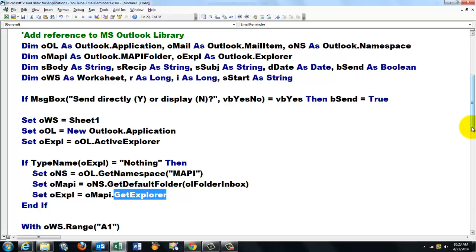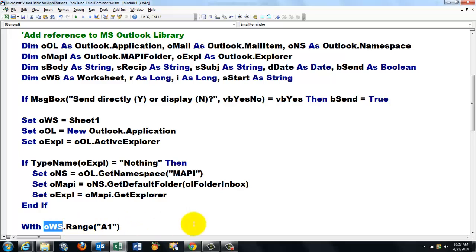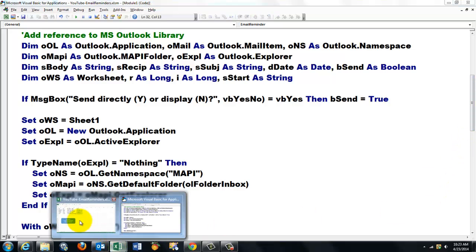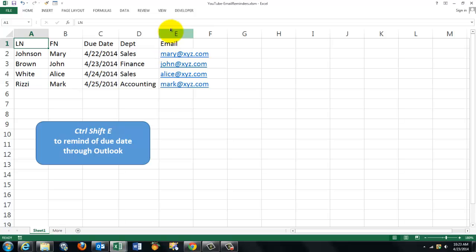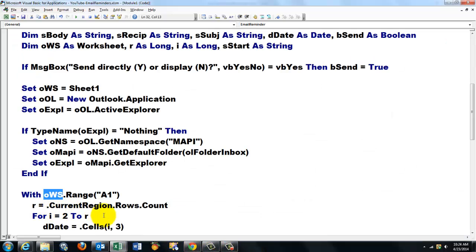Then we are going to say take as a reference point from the worksheet we are on, range A1. So we start in A1 and we are going to say go to the second row, third row, fourth row and fifth row and find in column 1, 2, 3, 4, 5 the email address.